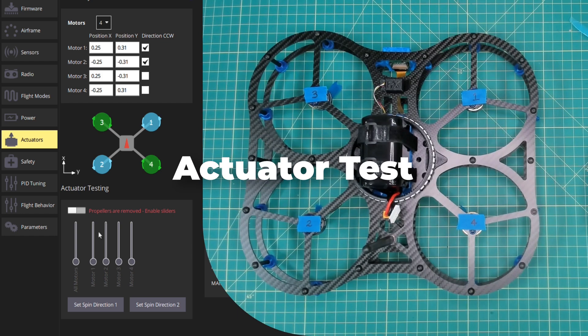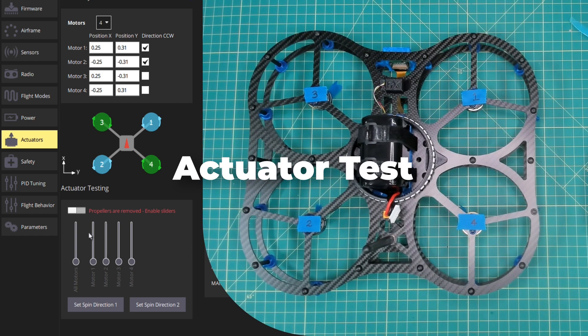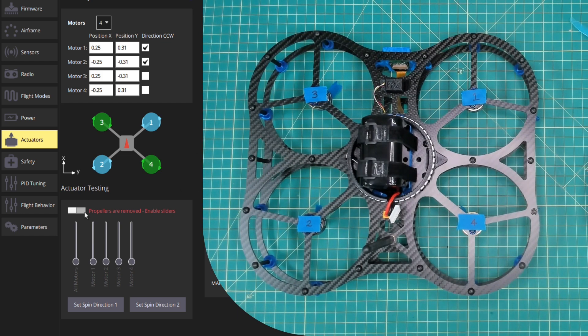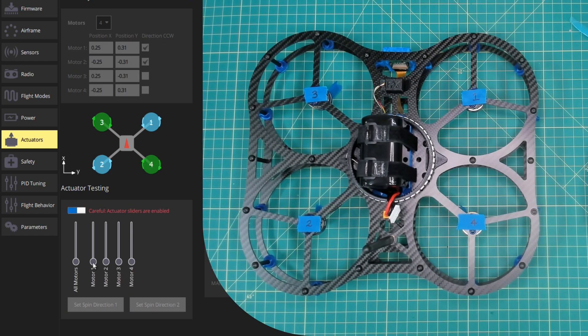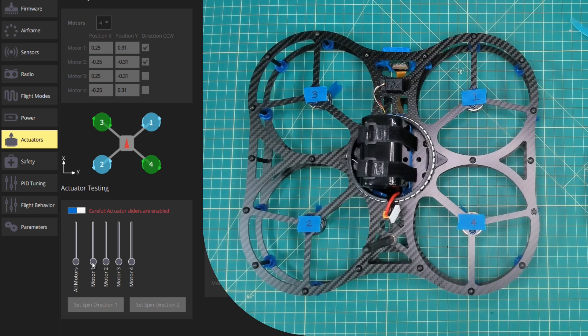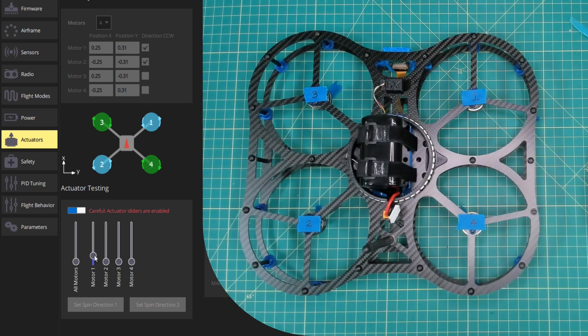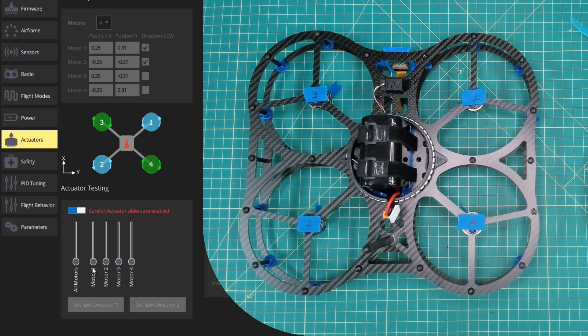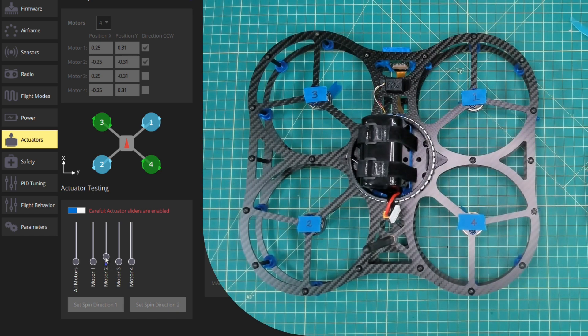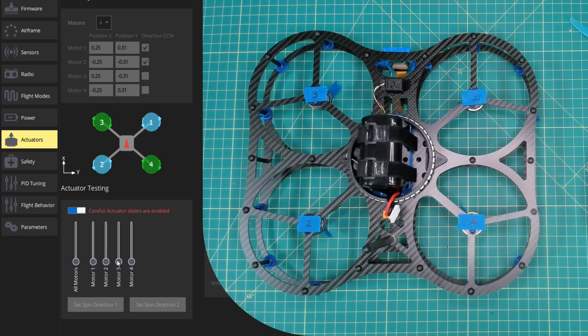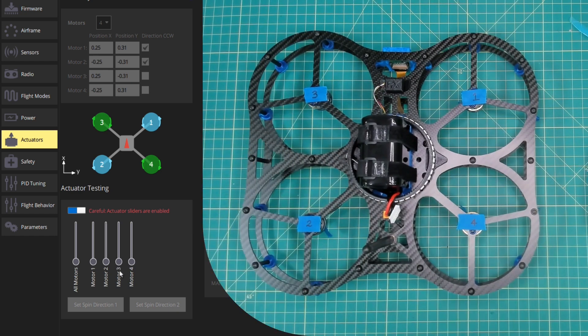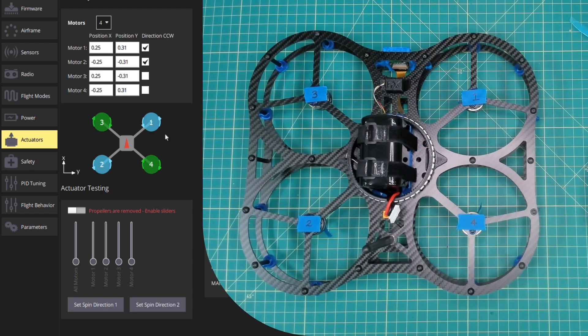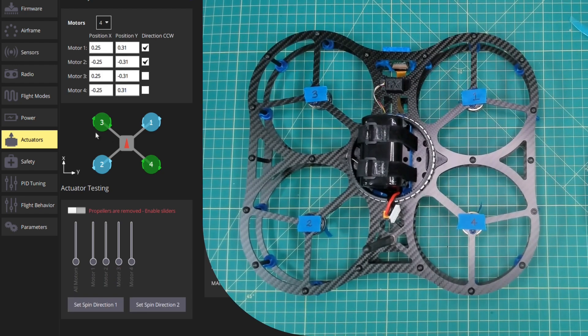We want to make sure that our motor mapping is correct, so I'm going to do an actuator test. I'll click to enable this slider. We'll obviously make sure that we have no propellers installed. We'll slide motor 1, you can see here motor 1 is spinning. We'll test motor 2, motor 3, and then motor 4. That gives us a proper motor mapping.